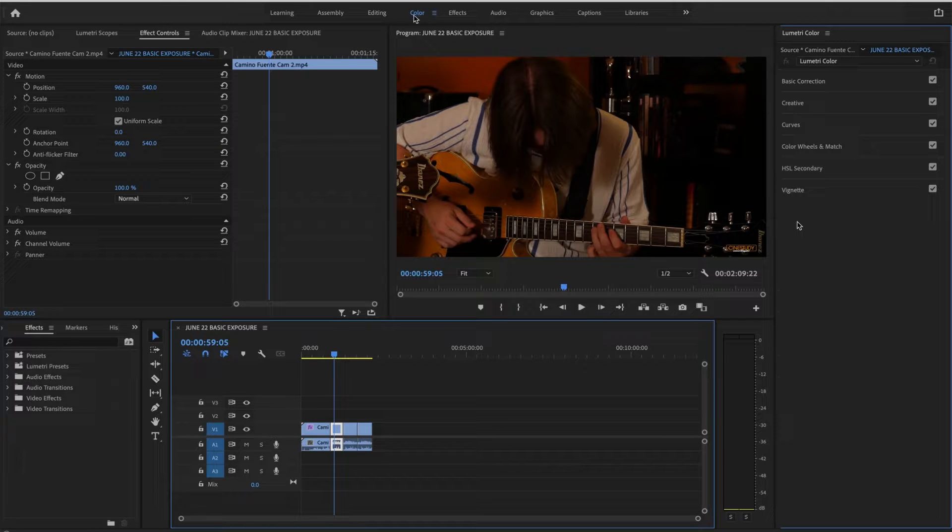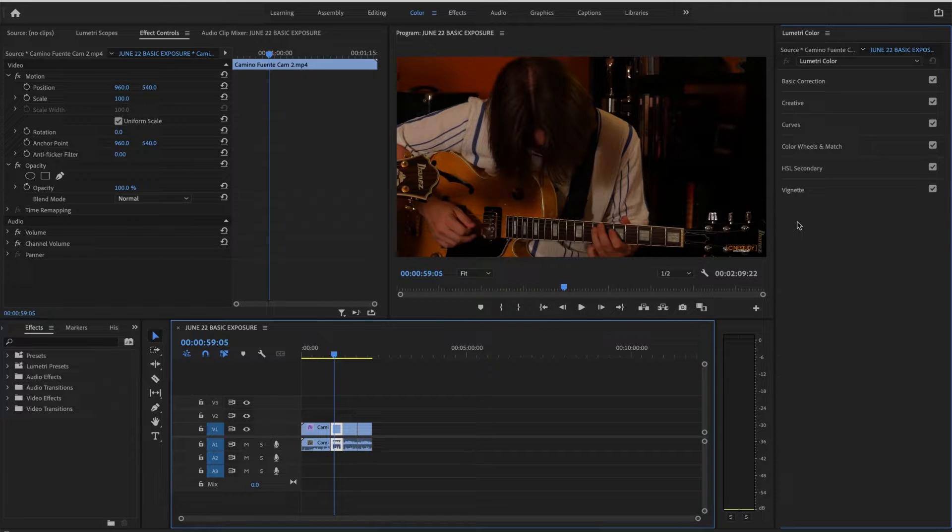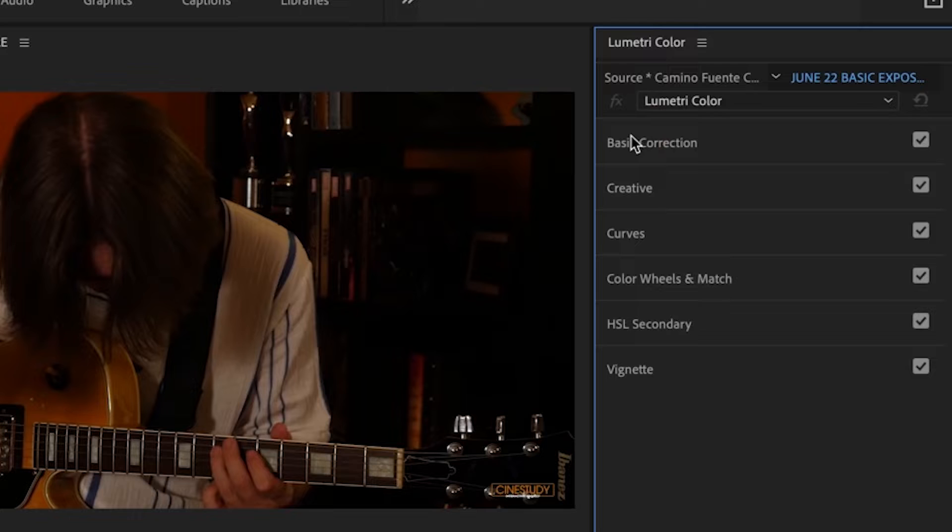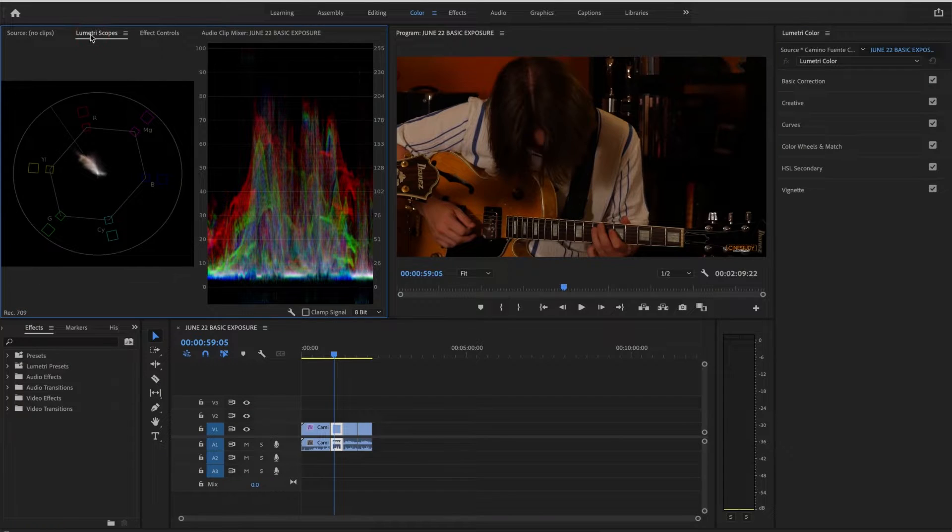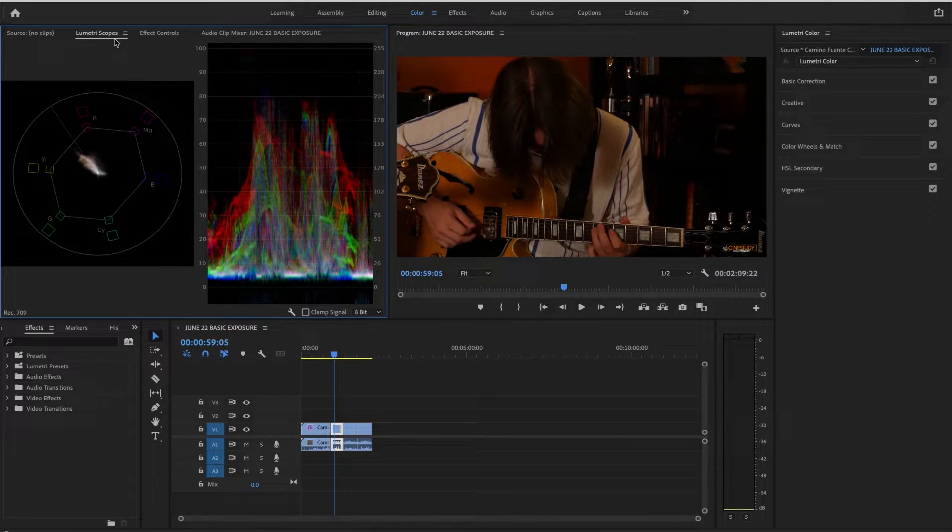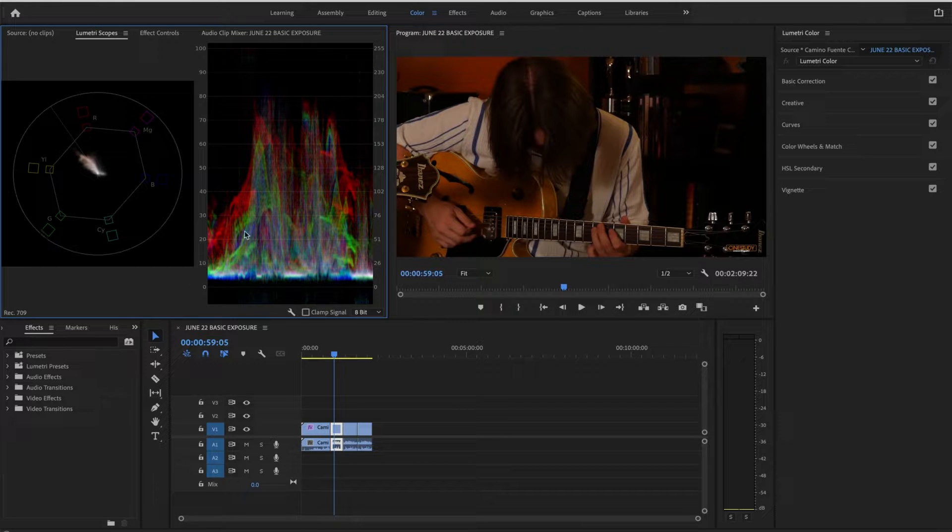Now, as soon as you choose the color workspace, a couple of things happen. One of the things that happens is you're given this Lumetri Color panel. This is, you're given a Lumetri Scope window.